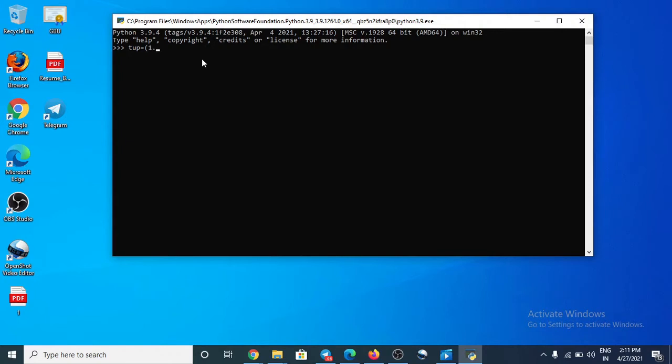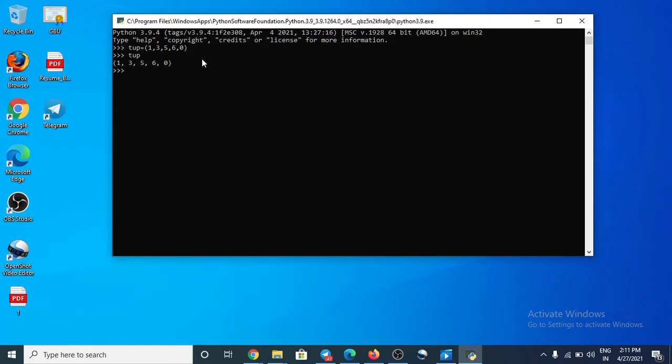So we take here some element 1, 3, 5, 6. You can take much more. Okay, now axis.